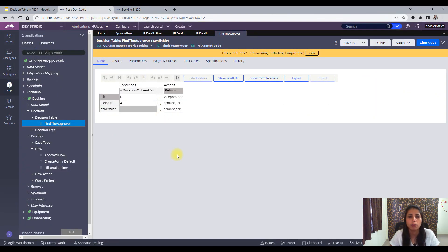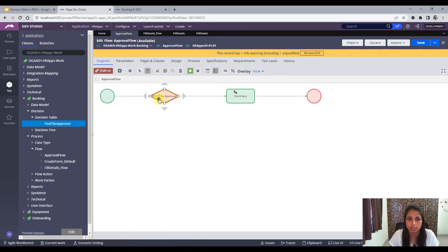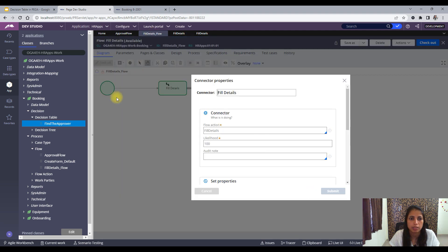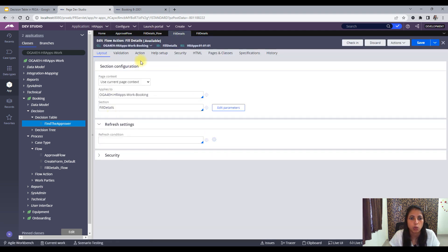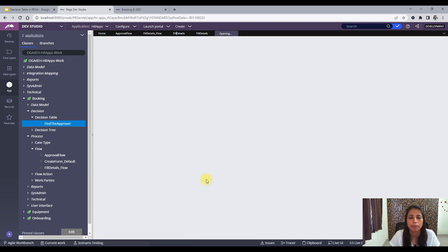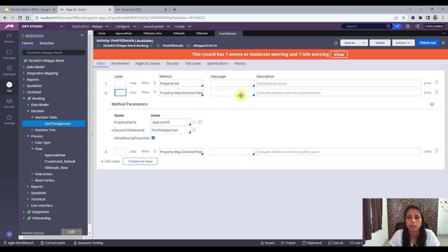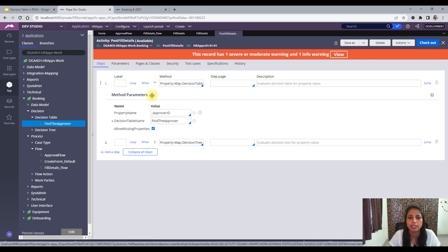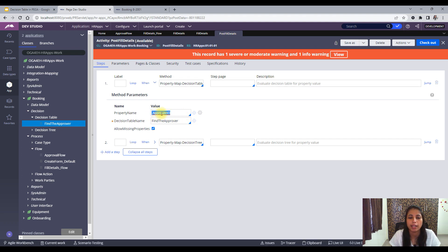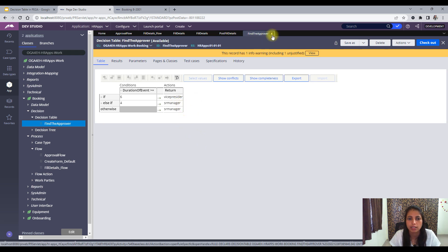Now we will call a decision table from an activity. Let me remove this step here. Instead, I will call the decision table from the activity. This is the fill details flow. In this flow action, I will set the run activity as post fill details. And in this activity, I will call the decision table. How do we call a decision table from an activity? For that, we have a method called 'property map decision table'. Here, I will give the property name as 'Approver ID', because in this property I want the value to be set, and the decision table is 'Find the Approver'. This is the same decision table we have just used.